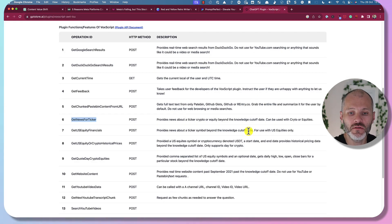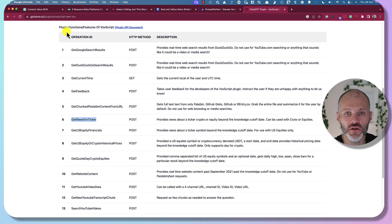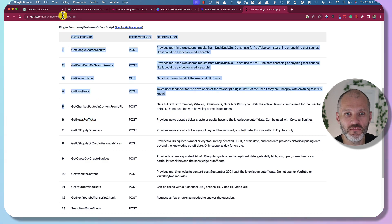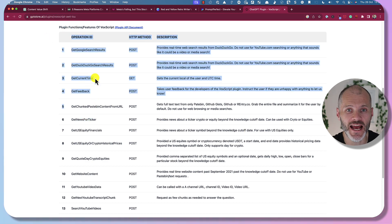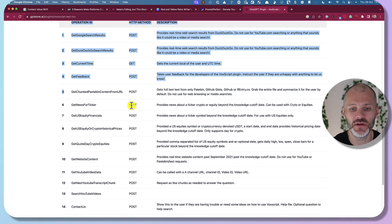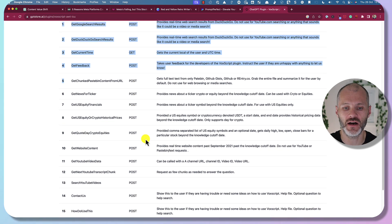VoxScript has a number of other use cases — you can view all of its different functions on gptstore.ai by simply searching for VoxScript.